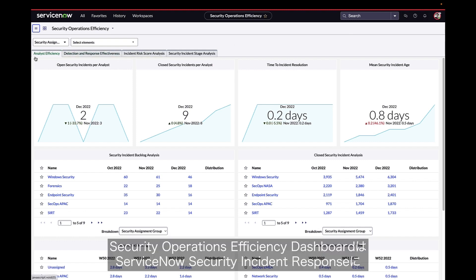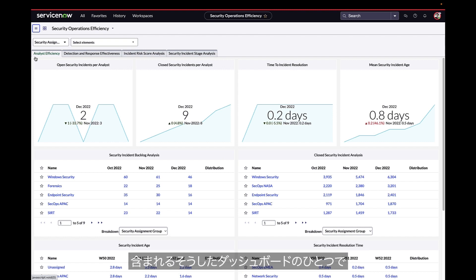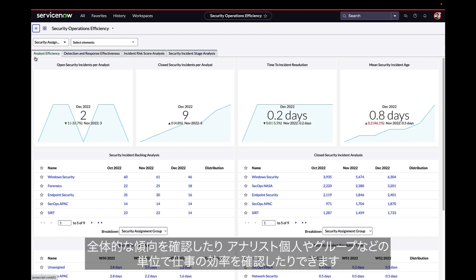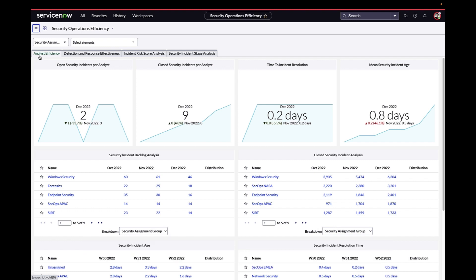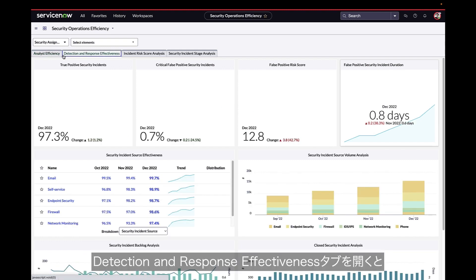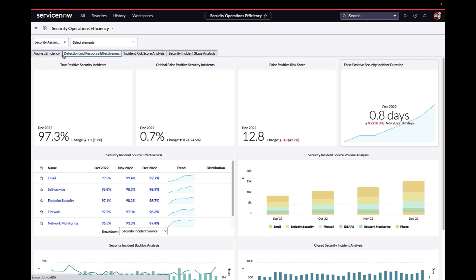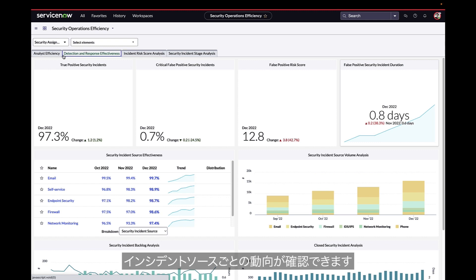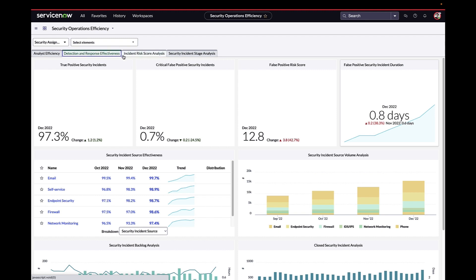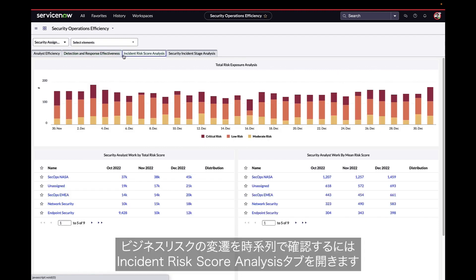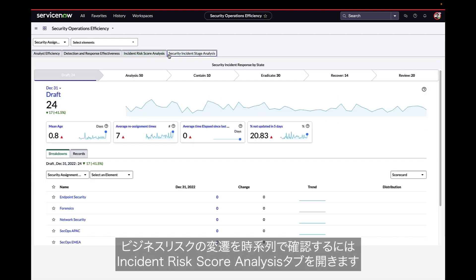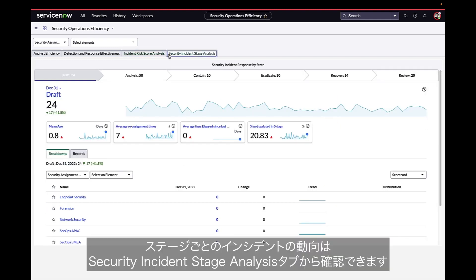The Security Operations Efficiency Dashboard is one of several included with Security Incident Response. Here we can see big picture trends and break them down by aspects such as analyst efficiency and group efficiency. On the Detection and Response Effectiveness tab, we can see true detections versus false positives or by incident source, or what business risks exist over time on the Incident Risk Score Analysis tab, or perhaps by incident stage on the Security Incident Stage Analysis tab.